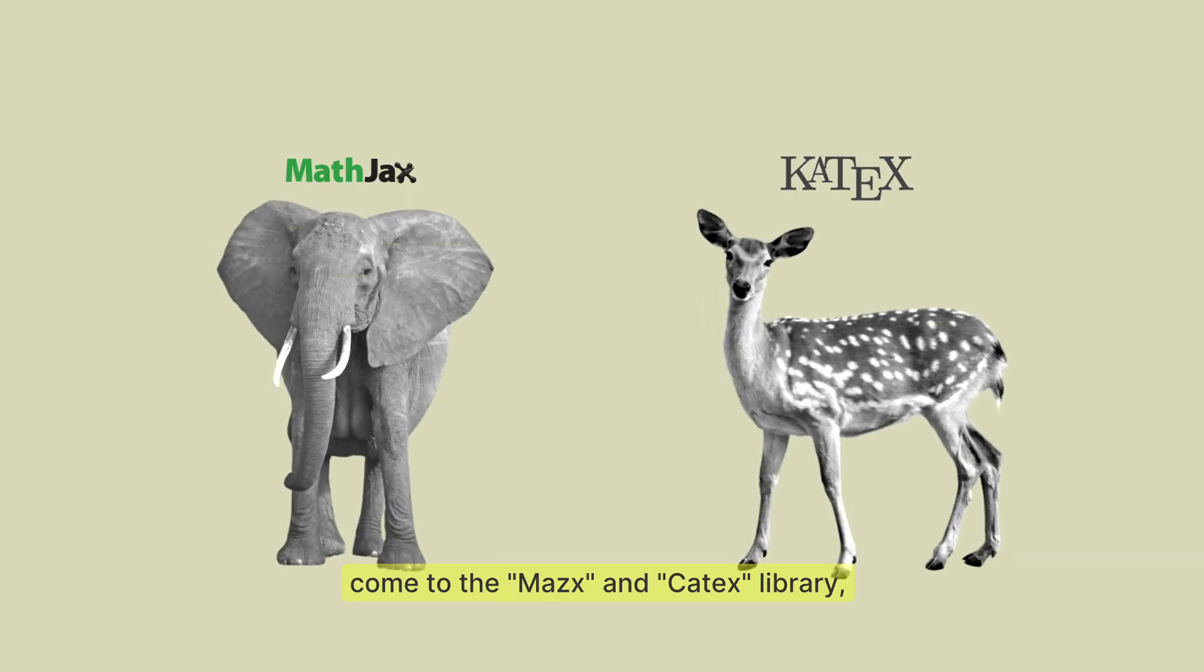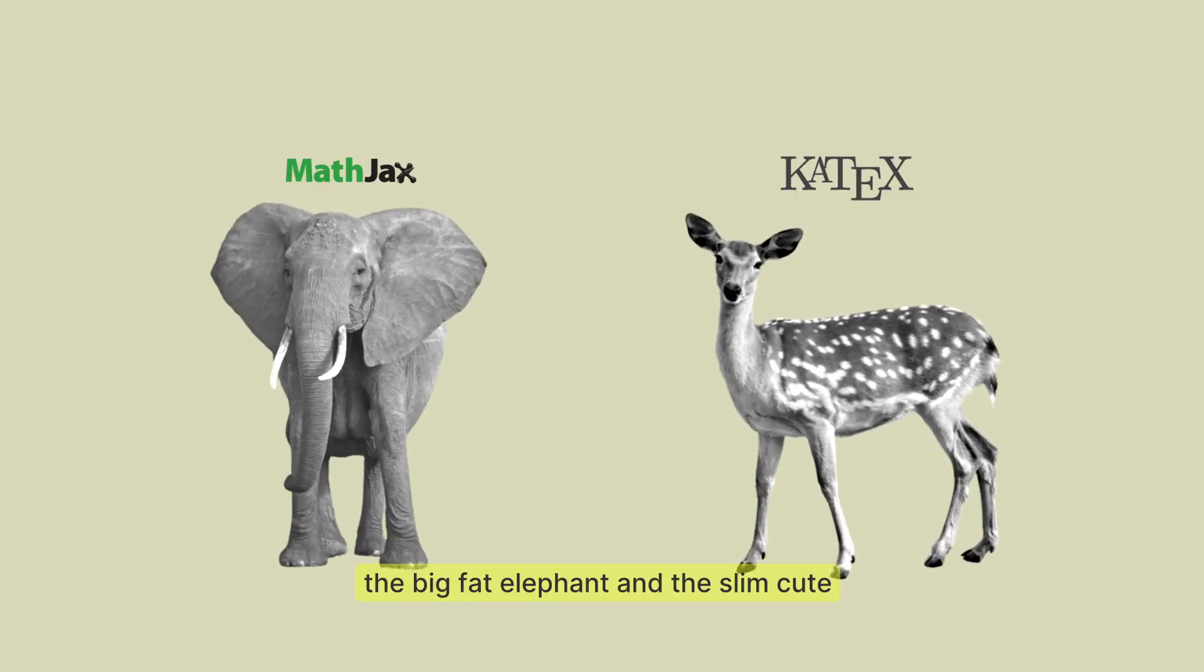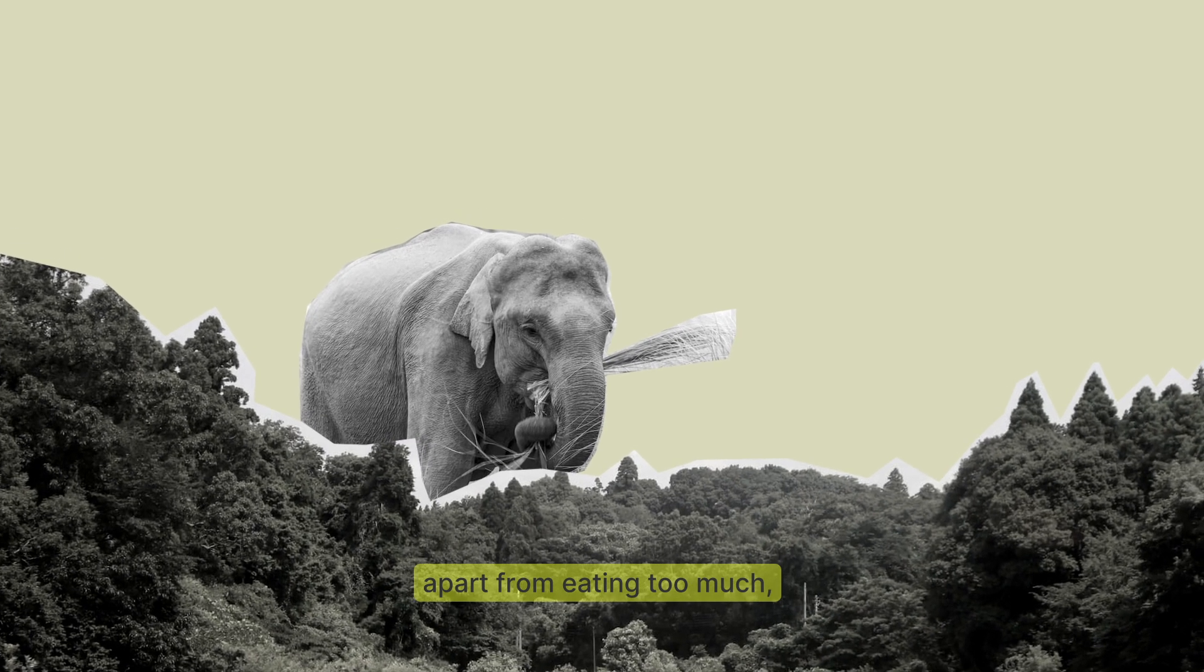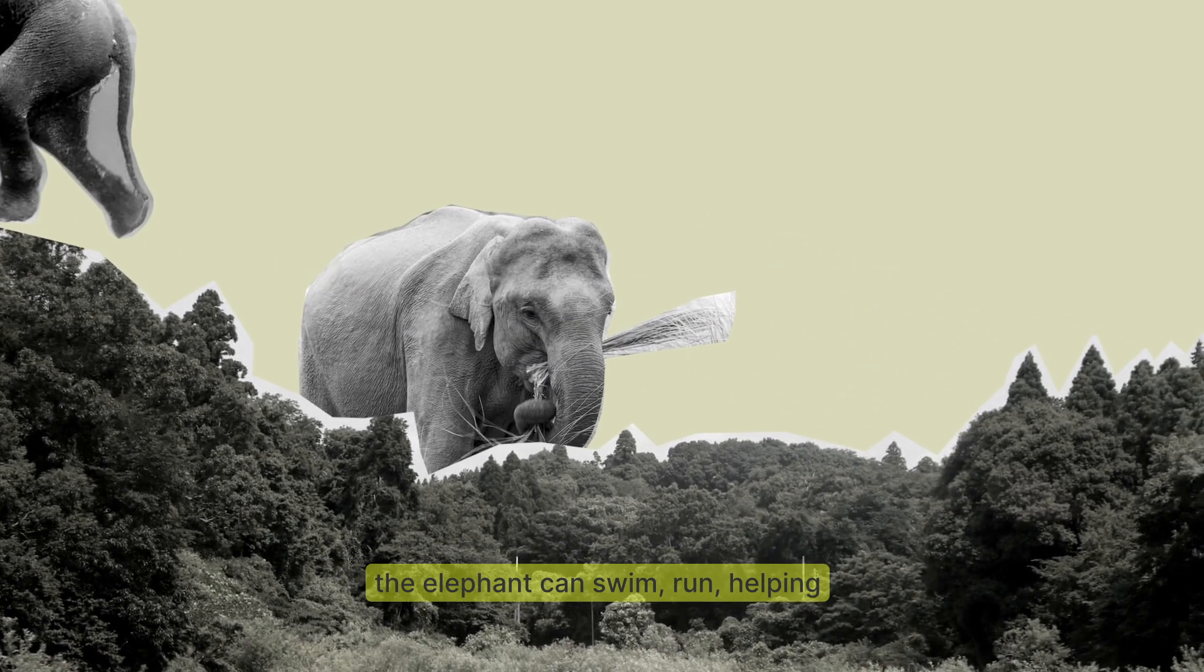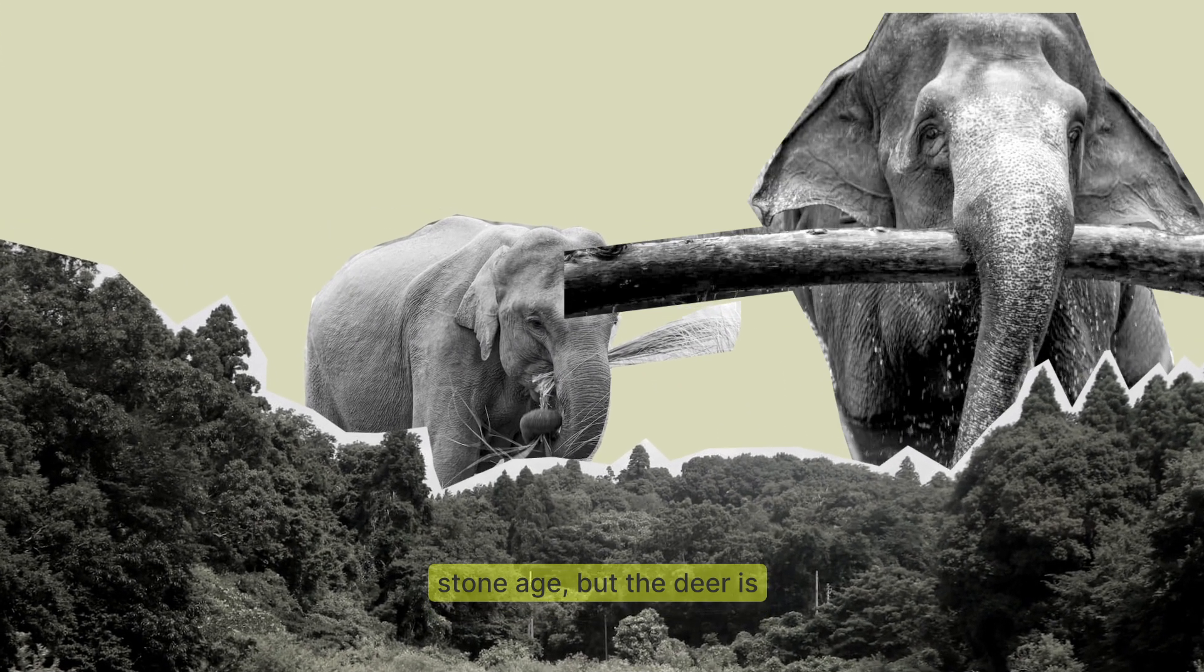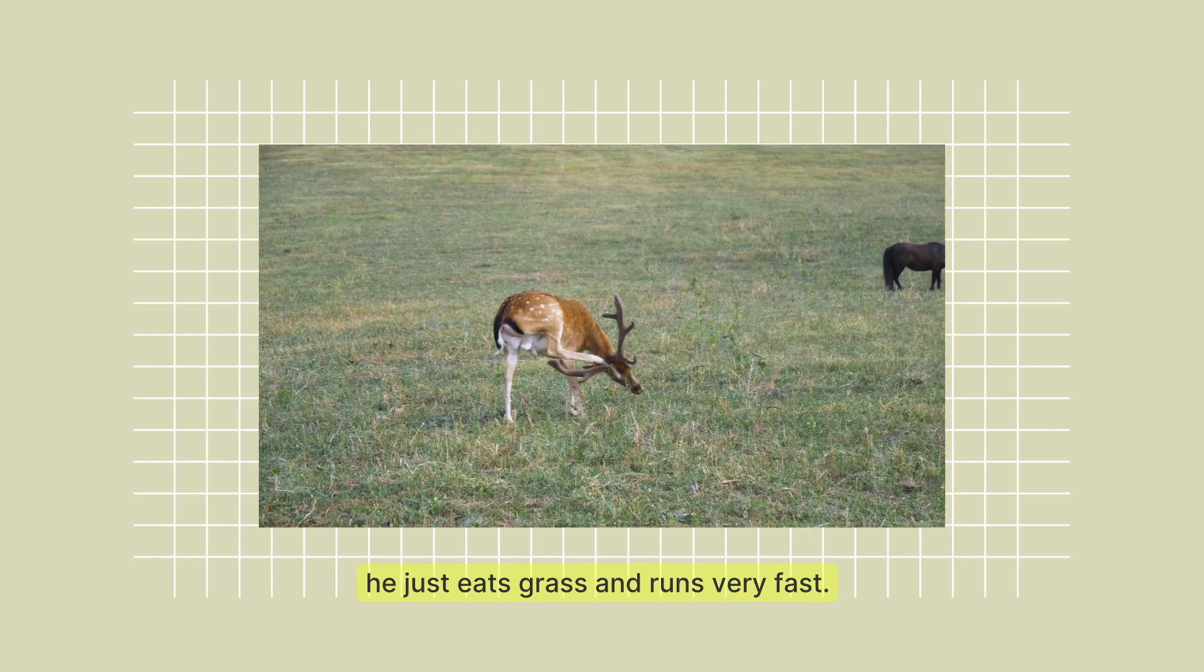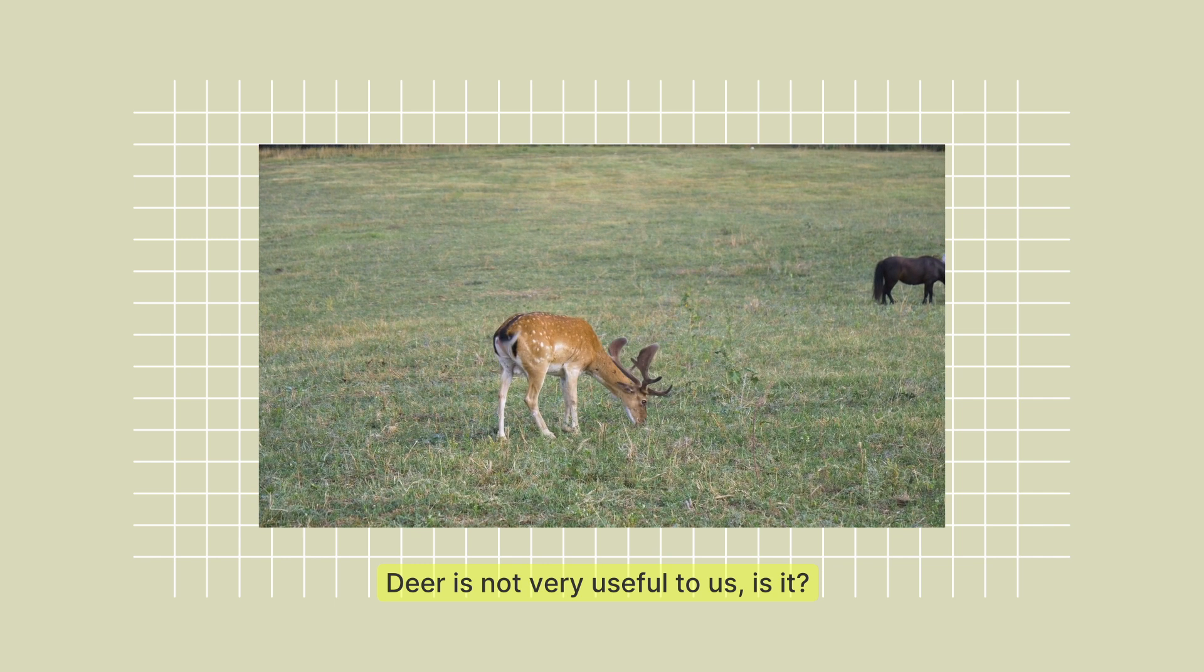Now let's come to the MathJax and KaTeX library, the big fat elephant and the slim cute deer. We all know that apart from eating too much, elephants can swim, run, help people lift weight in the Stone Age. But the deer? He just eats grass and runs very fast. Deer is not very useful to us, is it?